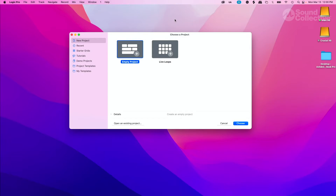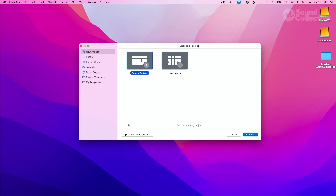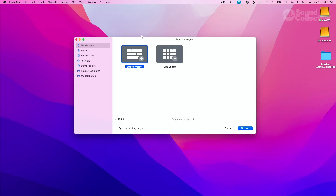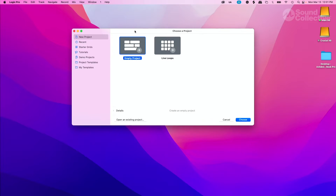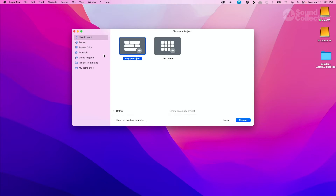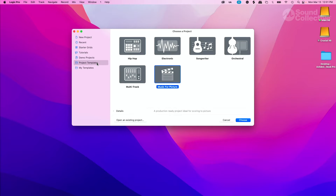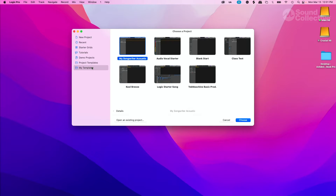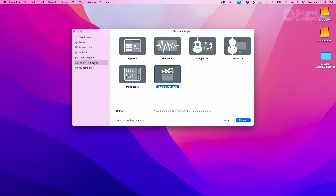First thing we want to do is open up Logic, and typically you're going to get your new project window. What we want to do is go to templates. You have project templates and you have my templates. We're not going to go to my templates — we're going to go to the project templates.